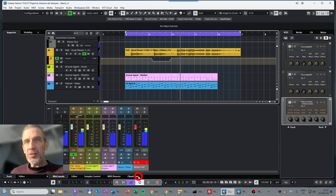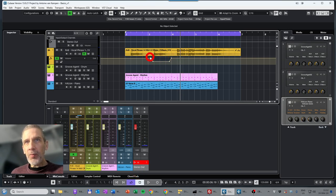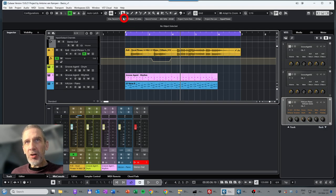There it is — you can see that the volume has dropped in level. There are different ways of doing automation in this lane for defining the automation points.